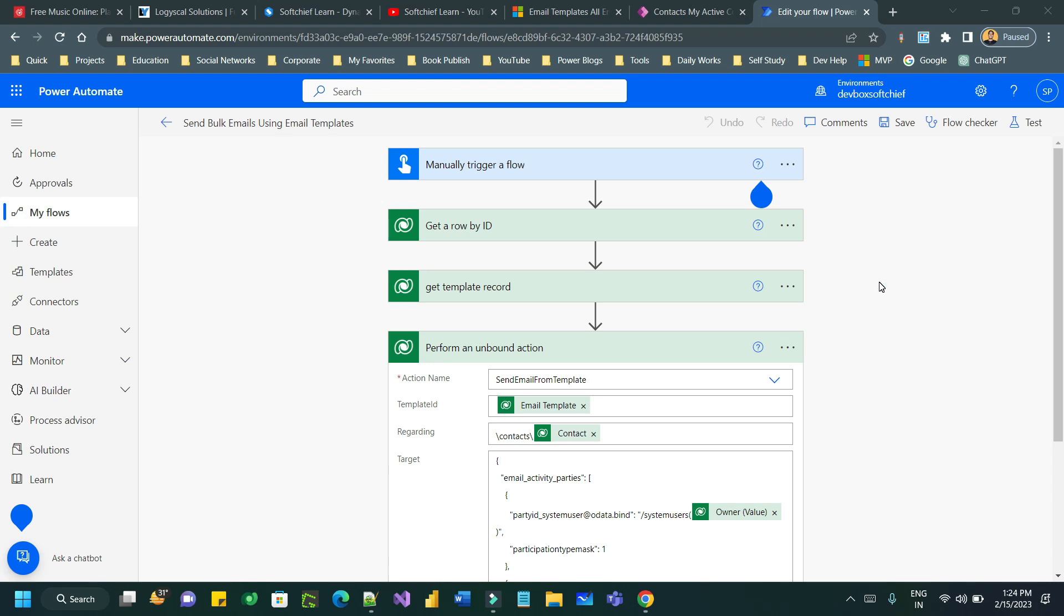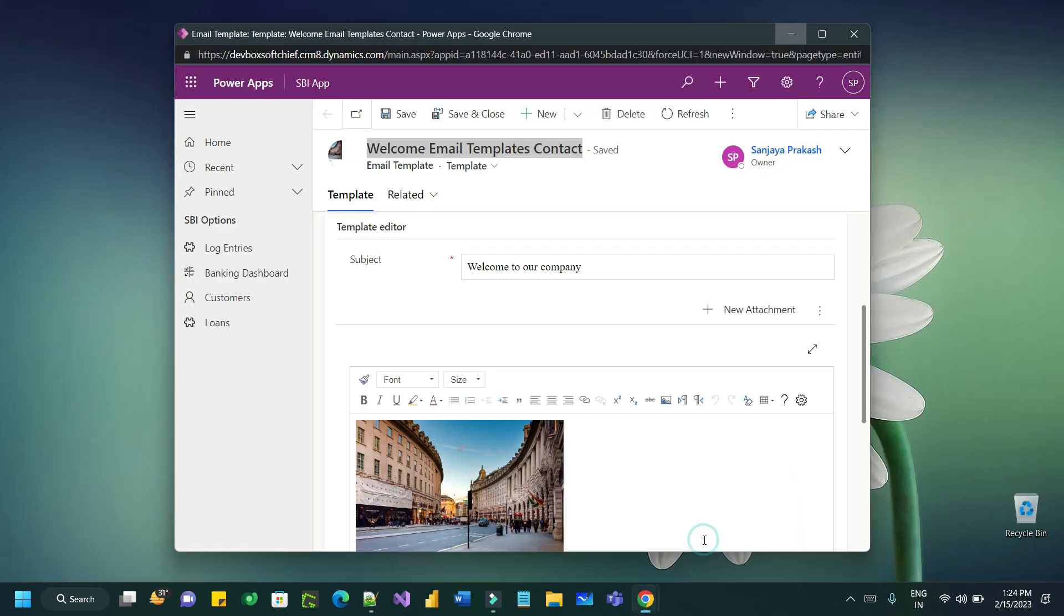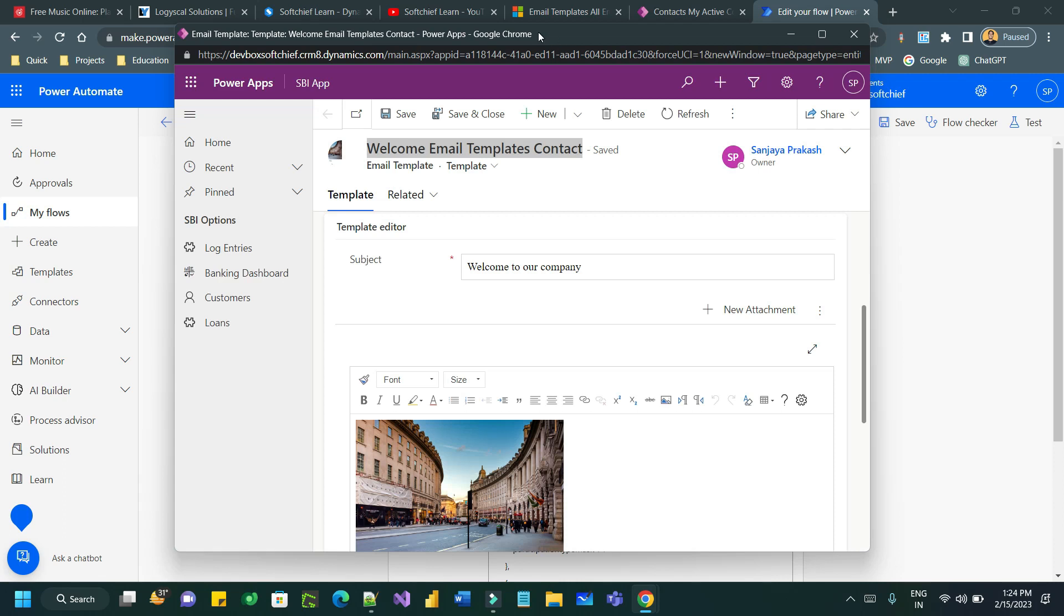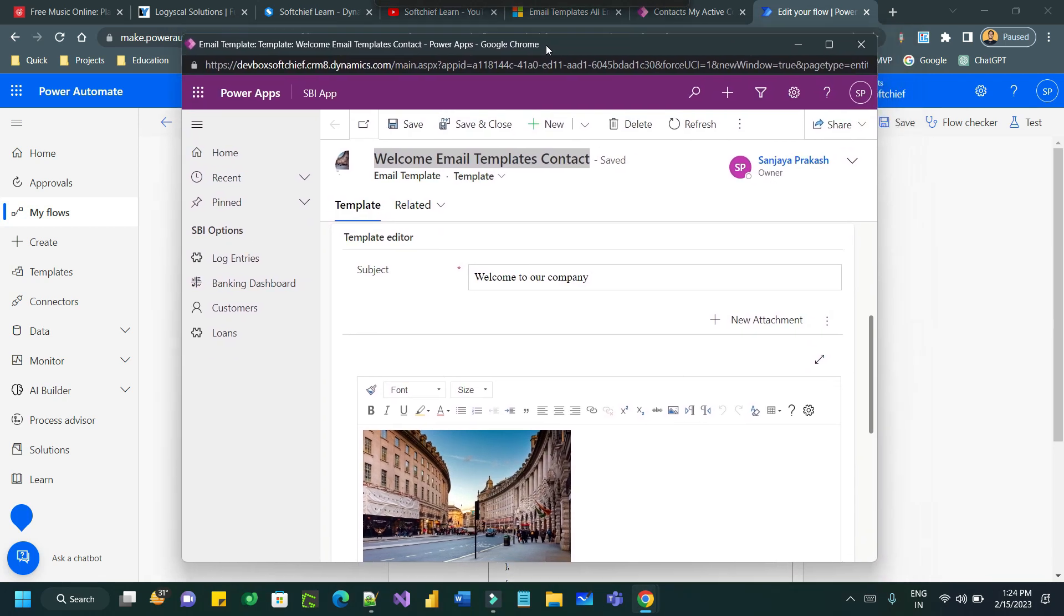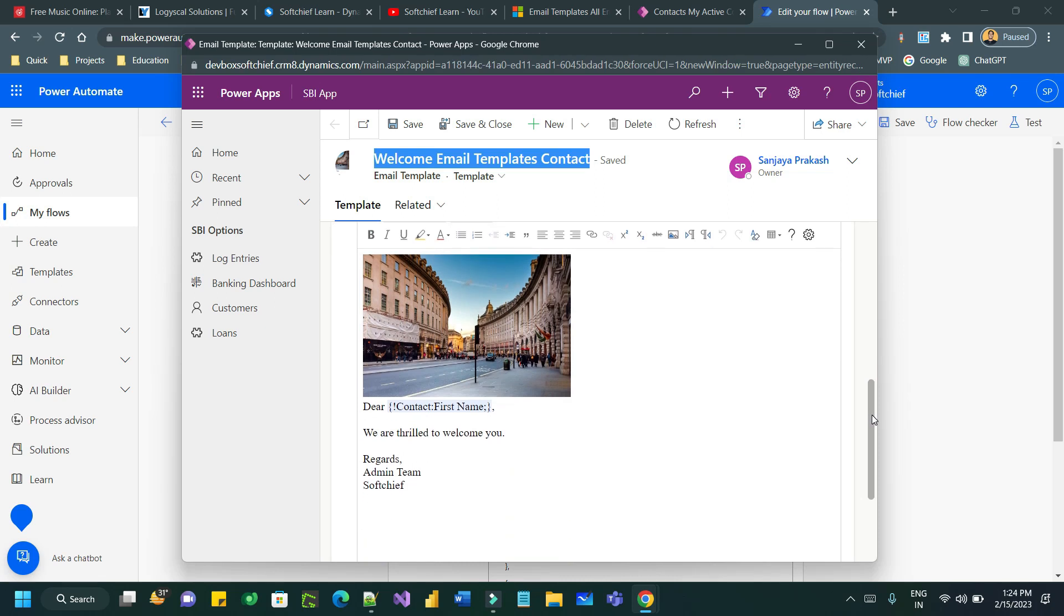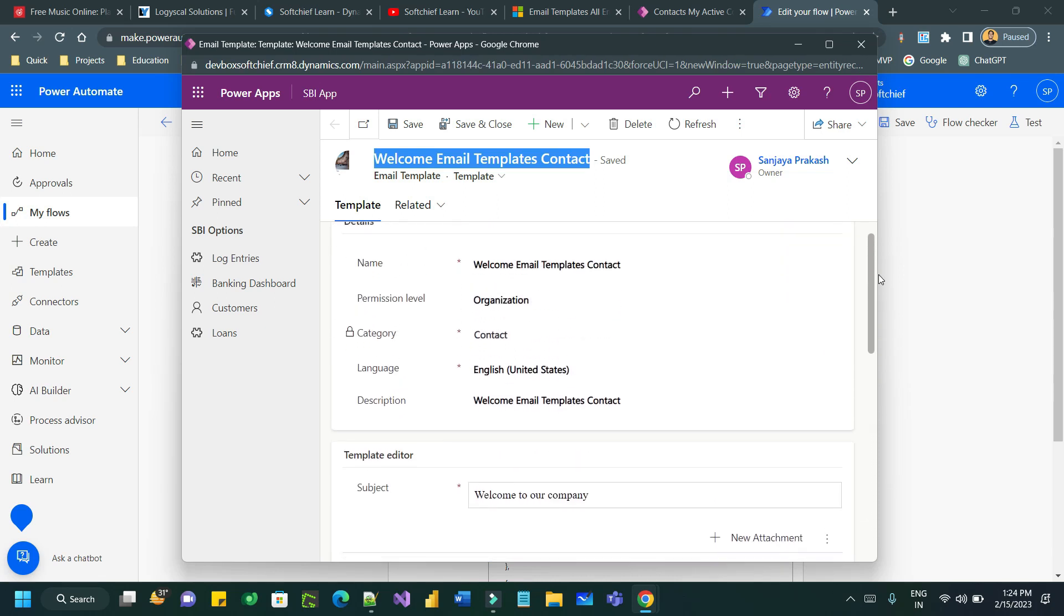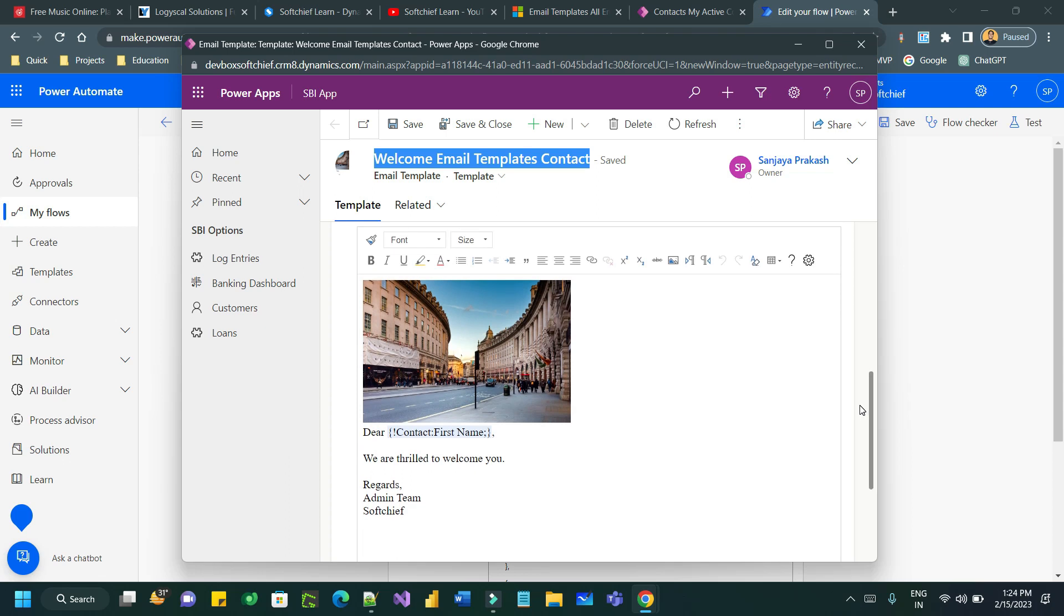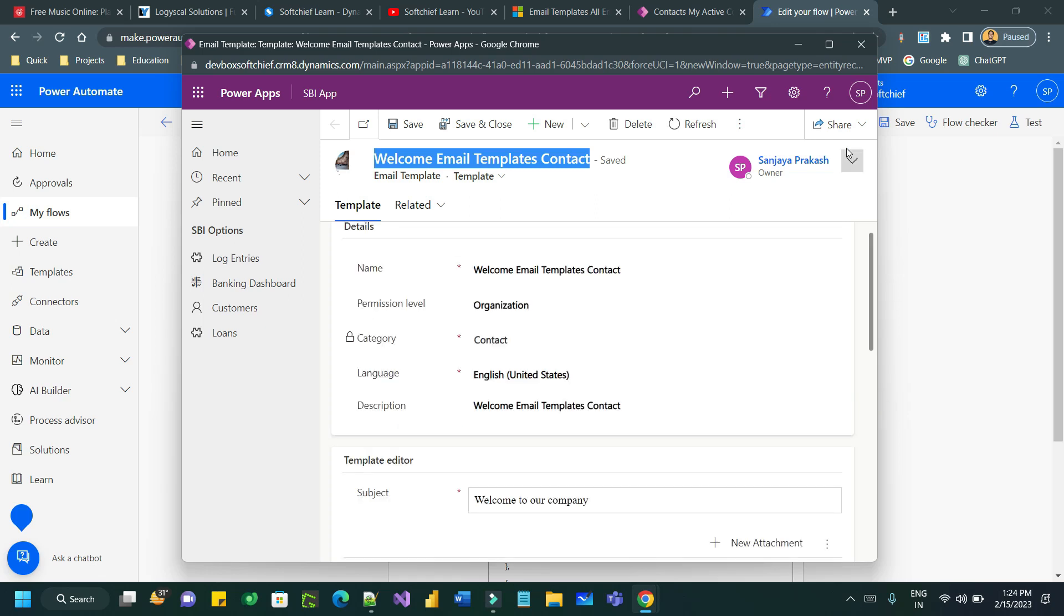Here I have created an email template. You can create email templates by going to advanced settings in PowerApps and choosing email templates. I have used dynamic content to specify the contact first name and some images are also displayed here.